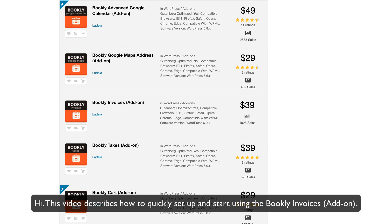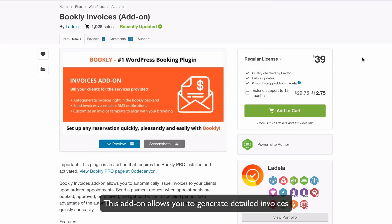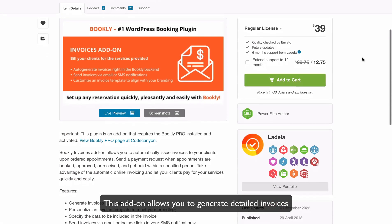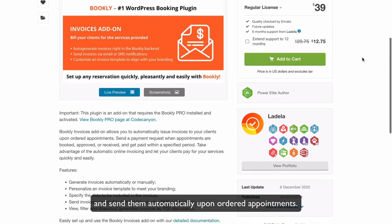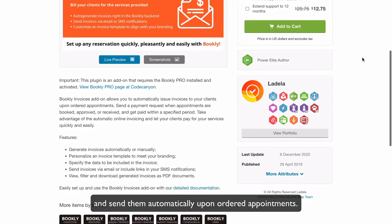Hi! This video describes how to quickly set up and start using the Bookly Invoices add-on. This add-on allows you to generate detailed invoices and send them automatically upon ordered appointments.